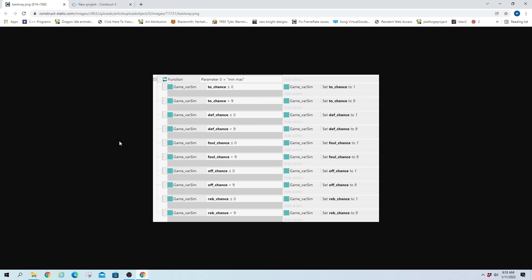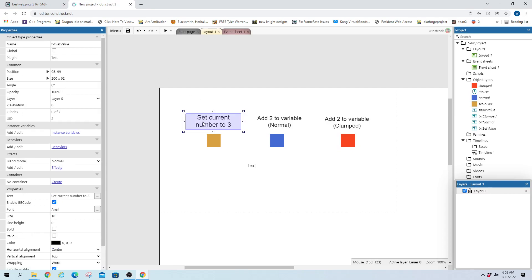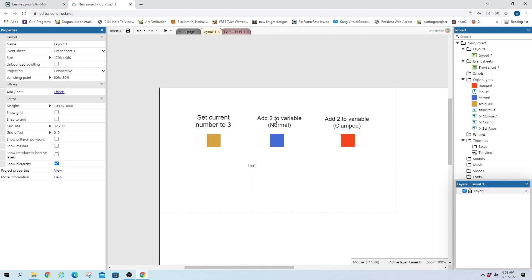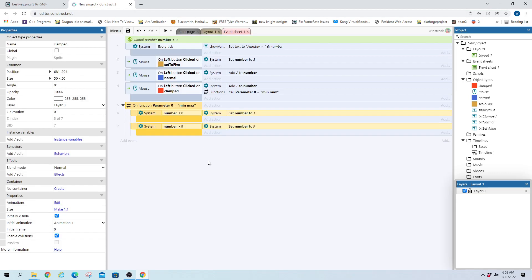So it's a good example of clamp. I have some stuff preset up here. We're just going to have a button, we click right here to set the number to 3. It'll show up down here in our text box. And then this blue button will add 2, and so will this red button. One will be clamped, one won't.